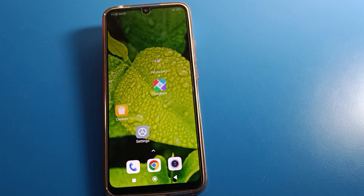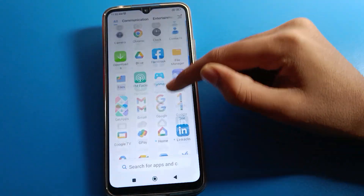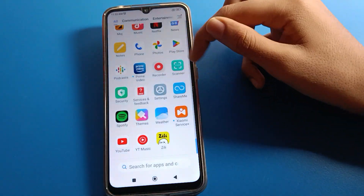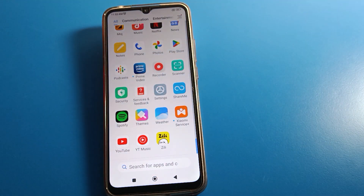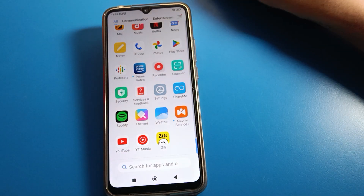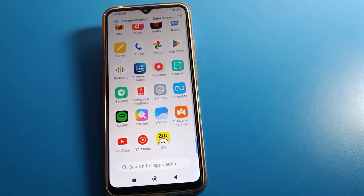Hello friends, welcome back to my new video on my YouTube channel. Today we are going to talk about Redmi phone settings. I am going to show you Redmi mobile home screen settings. Today's video title is how to change icon size in Redmi mobile. If you want to change your phone icon size, we will talk about it step by step. Before starting, please subscribe to the channel and click the bell icon and like the video. Open your Redmi mobile phone.